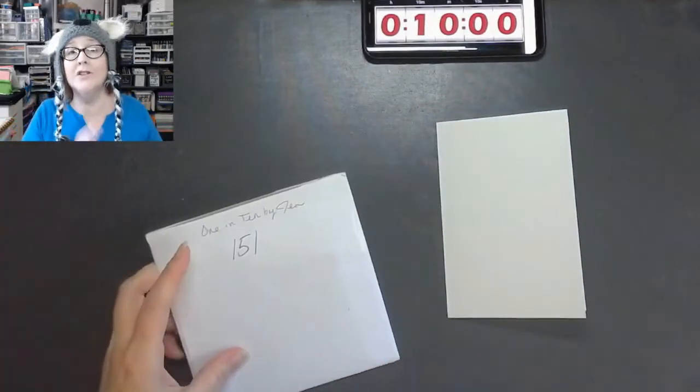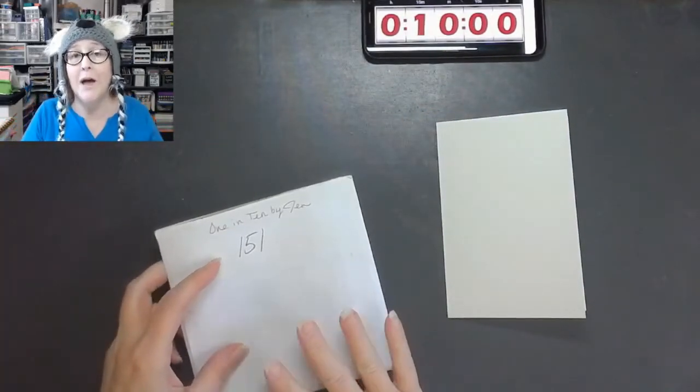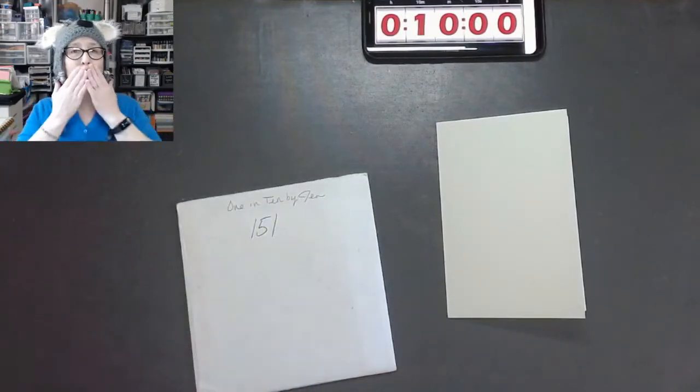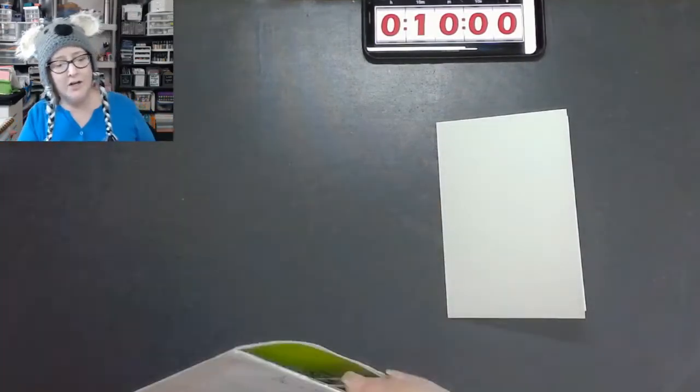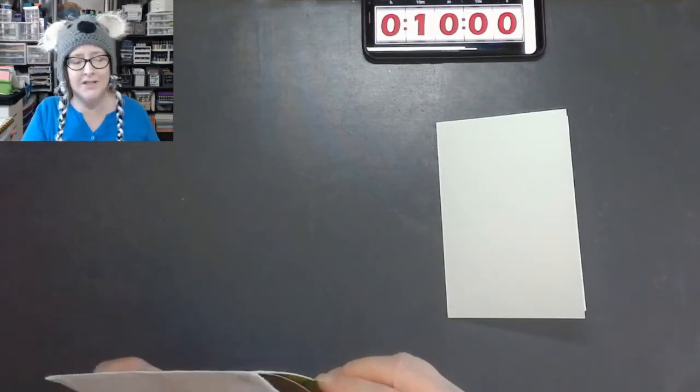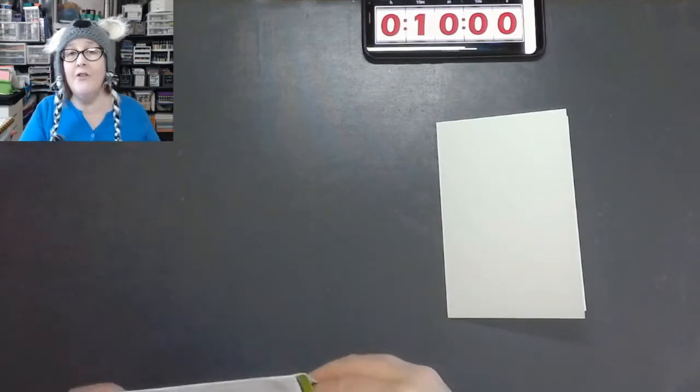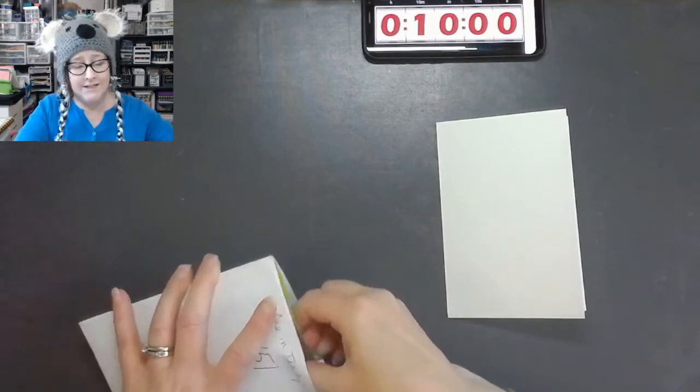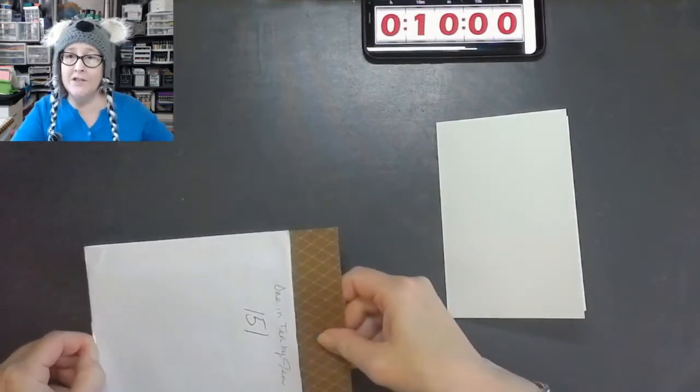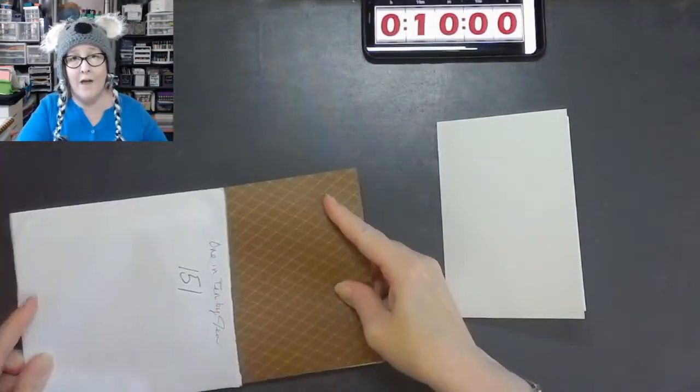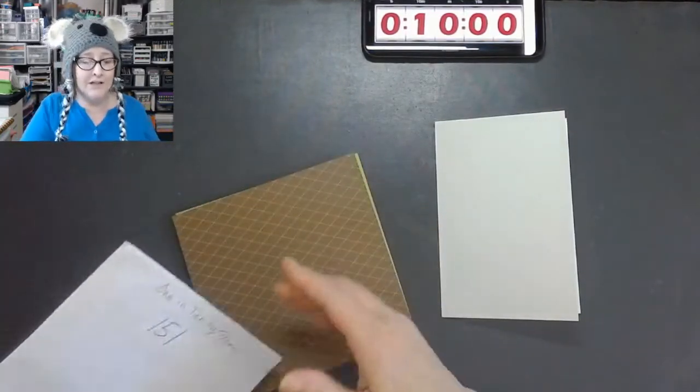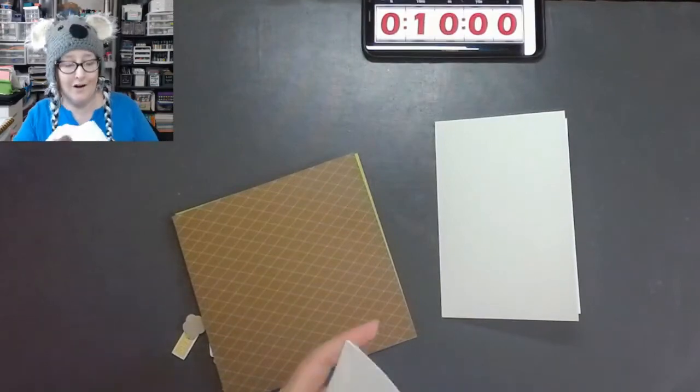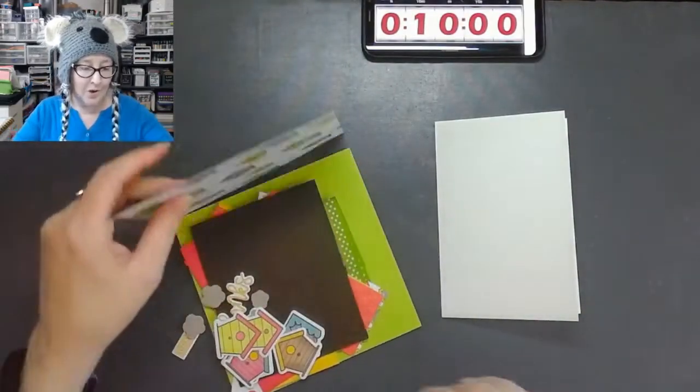And our scraps come today to us from Brenda Gentry. So thank you, Brenda. We're going to check out what Brenda sent us and then we're going to set the timer for 10 minutes. If you're new, I take these scraps from whomever decides to send them in. I set my timer for 10 minutes and then I create a card for them. So it's called 1 in 10 by Jen from mailbox to masterpiece. The hope is that you get a really fun card that I can send back to you.